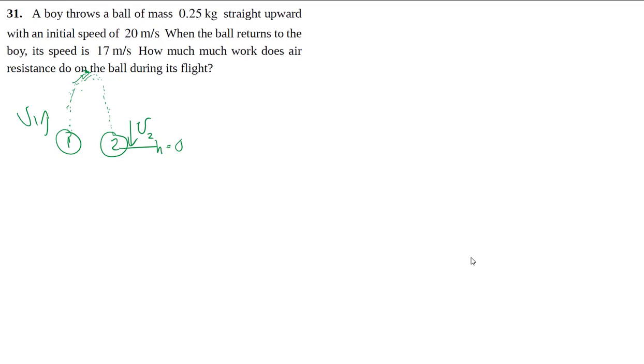But we can still get a little bit of a handle on the situation, even though it's so complicated, by using energy to find the work done by the air resistance. And so let's see how that works out.